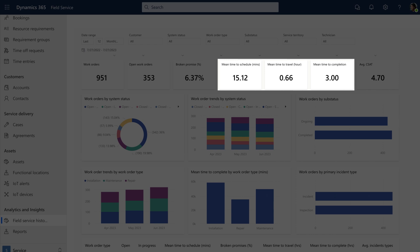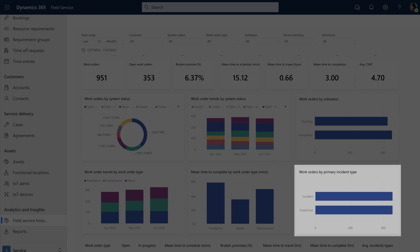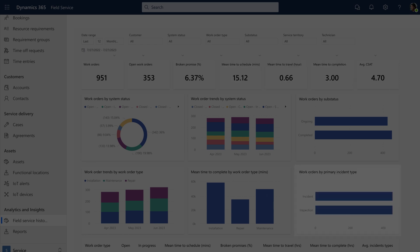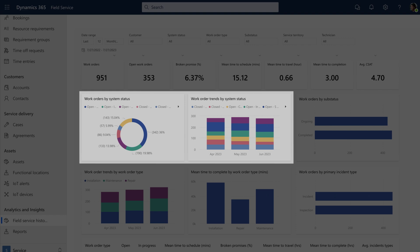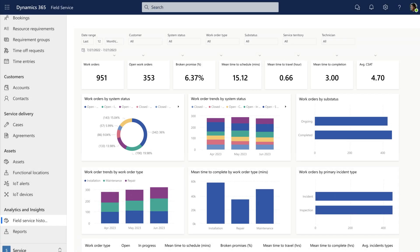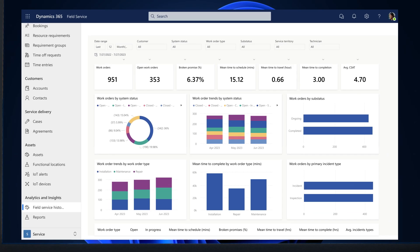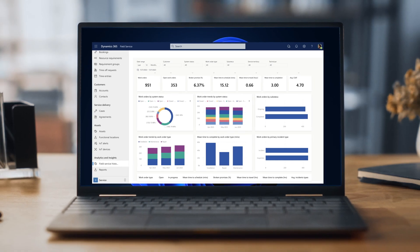They can also see work order trends by incident type, service territory, and system status, helping them make informed decisions to run a fast and lean business.